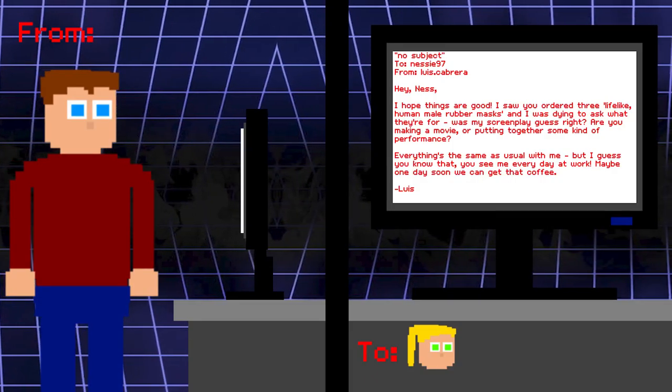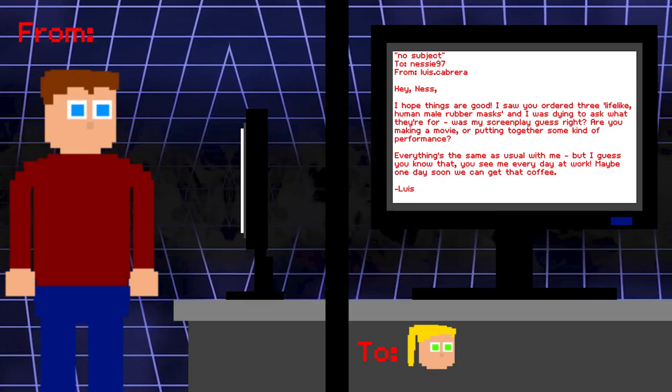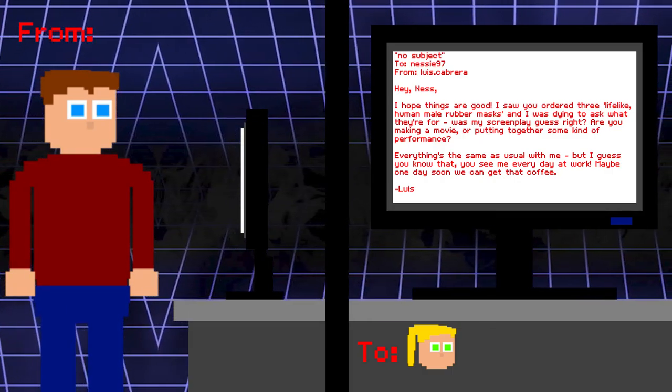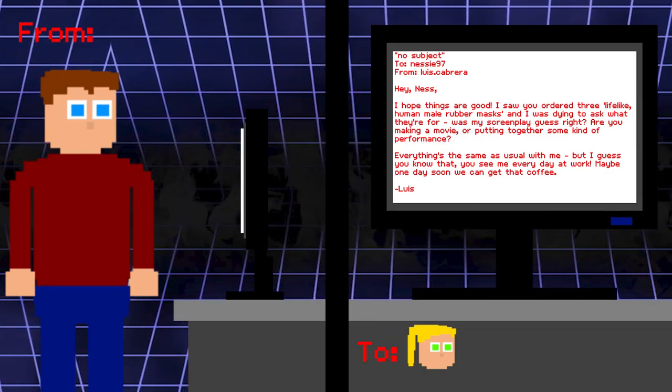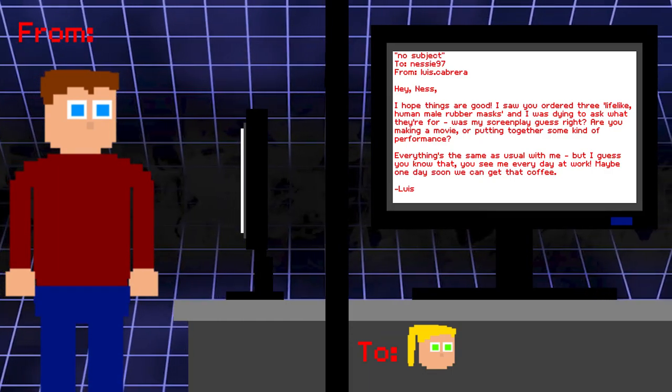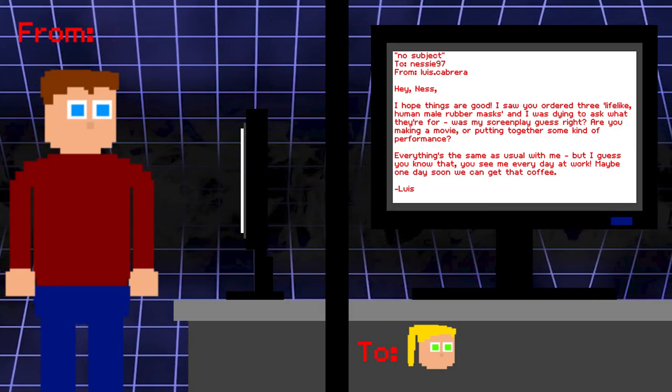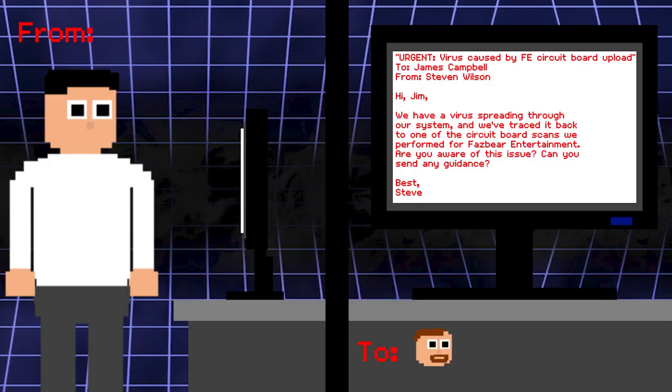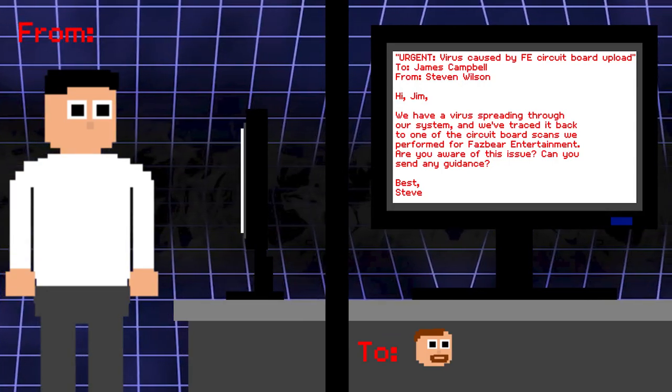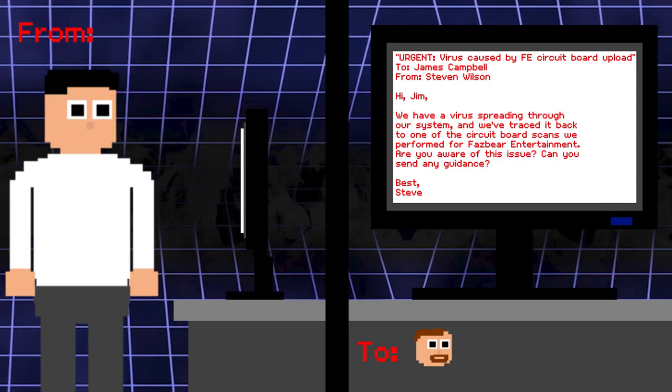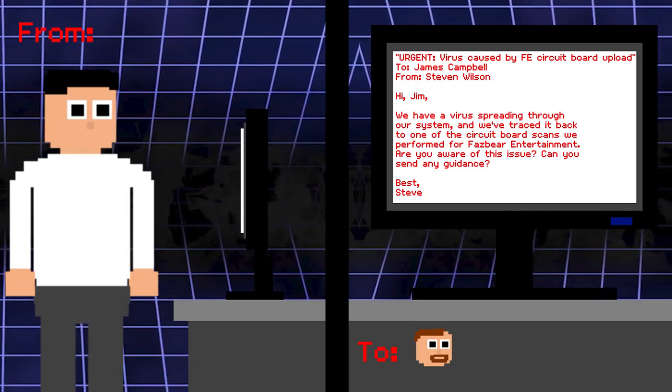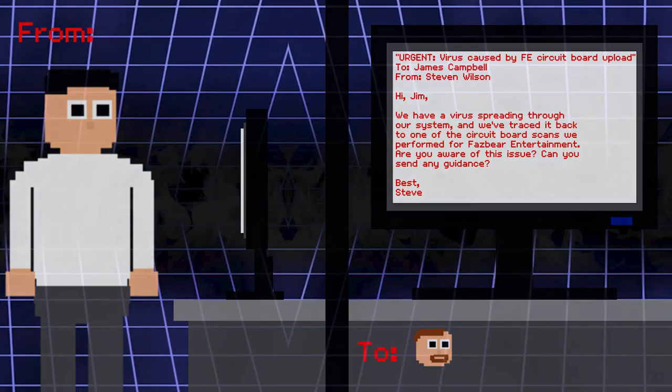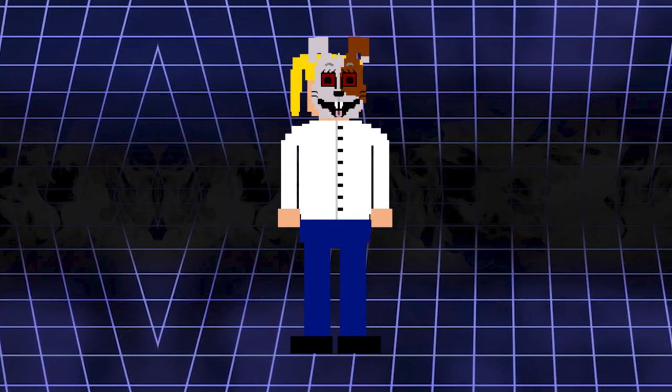No subject. To Vanessa. From Lewis. Hey Ness. I hope things are good. I saw you order three lifelike human male rubber masks, and I was dying to ask what they're for. Was my screenplay guess right? Are you making a movie or putting together some kind of performance? Everything's the same as usual with me, but I guess you know that. You see me every day at work. Maybe one day soon we can get that coffee. Lewis. Urgent. Virus caused by Fazbear Entertainment circuit board upload. To James Campbell. From Steven. Hi Jim. We have a virus spreading through our system, and we've traced it back to one of the circuit board scans we performed for Fazbear Entertainment. Are you aware of this issue? Can you send any guidance? Best Steve. To be fair to Fazbear's, I don't think they were the ones that put the corrupted circuit board in the shipment. I think it was most likely Vanny's doing. And you'll see why in a bit.